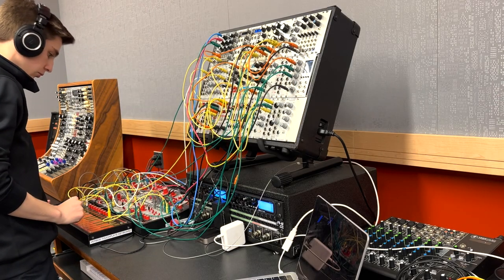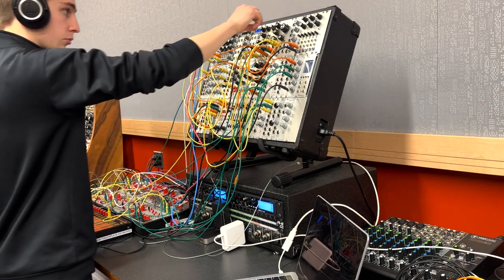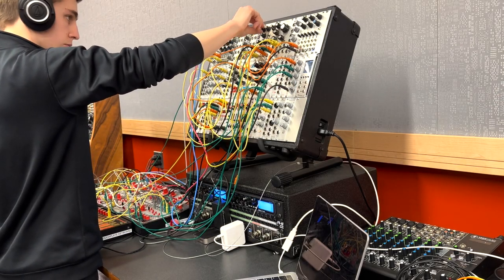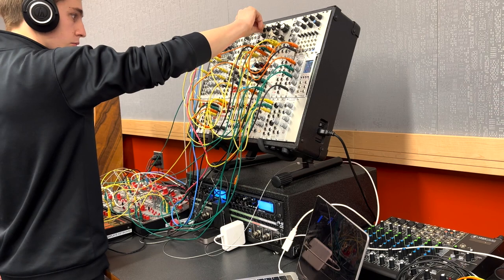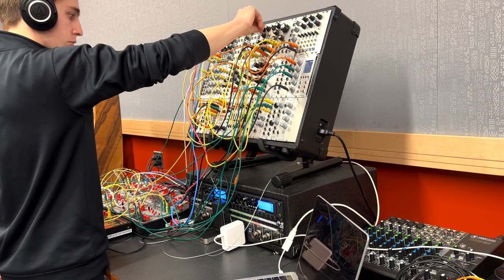Throughout my studies in EPD, I have been very interested in modular synthesizers and audio programming.